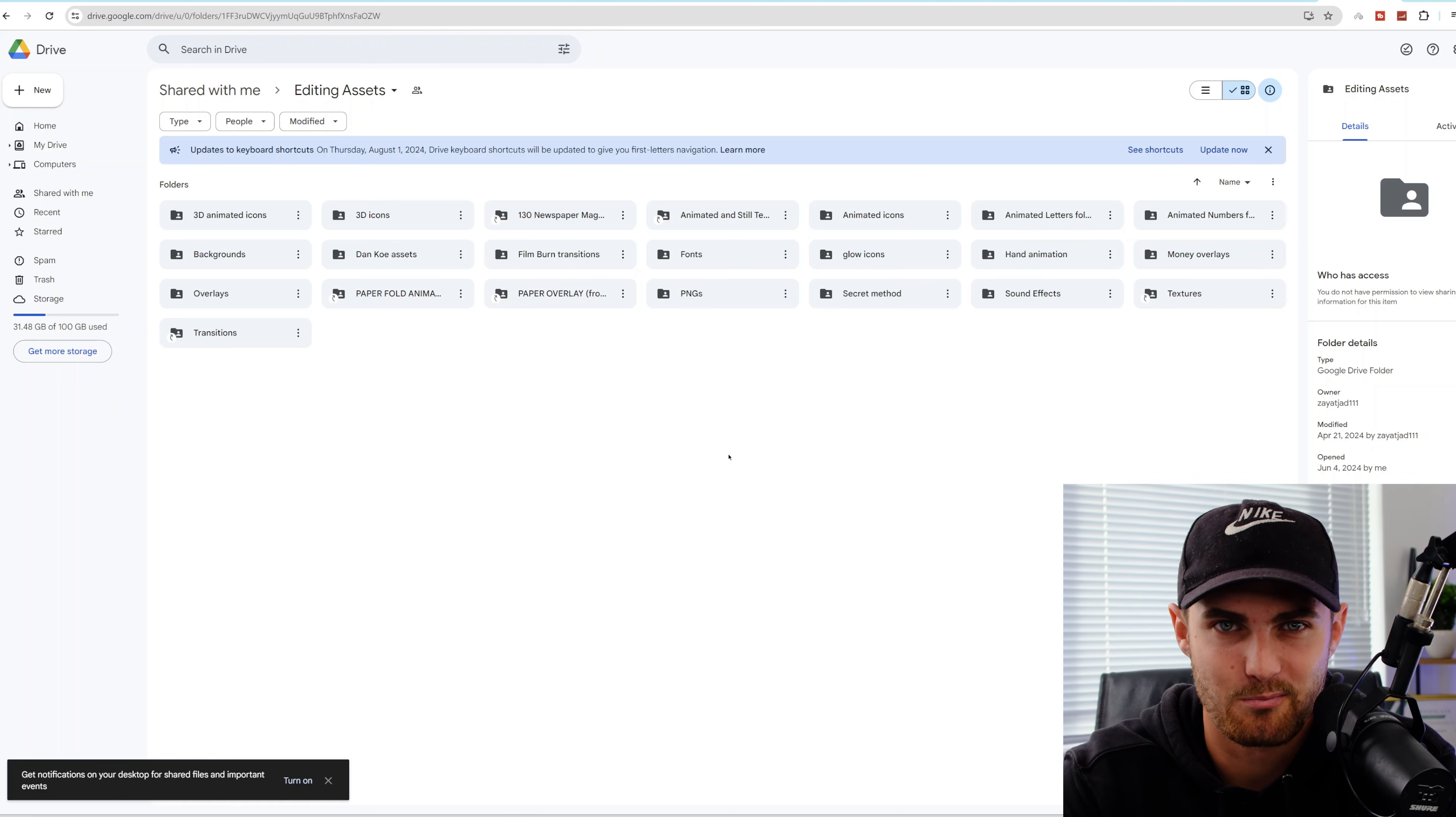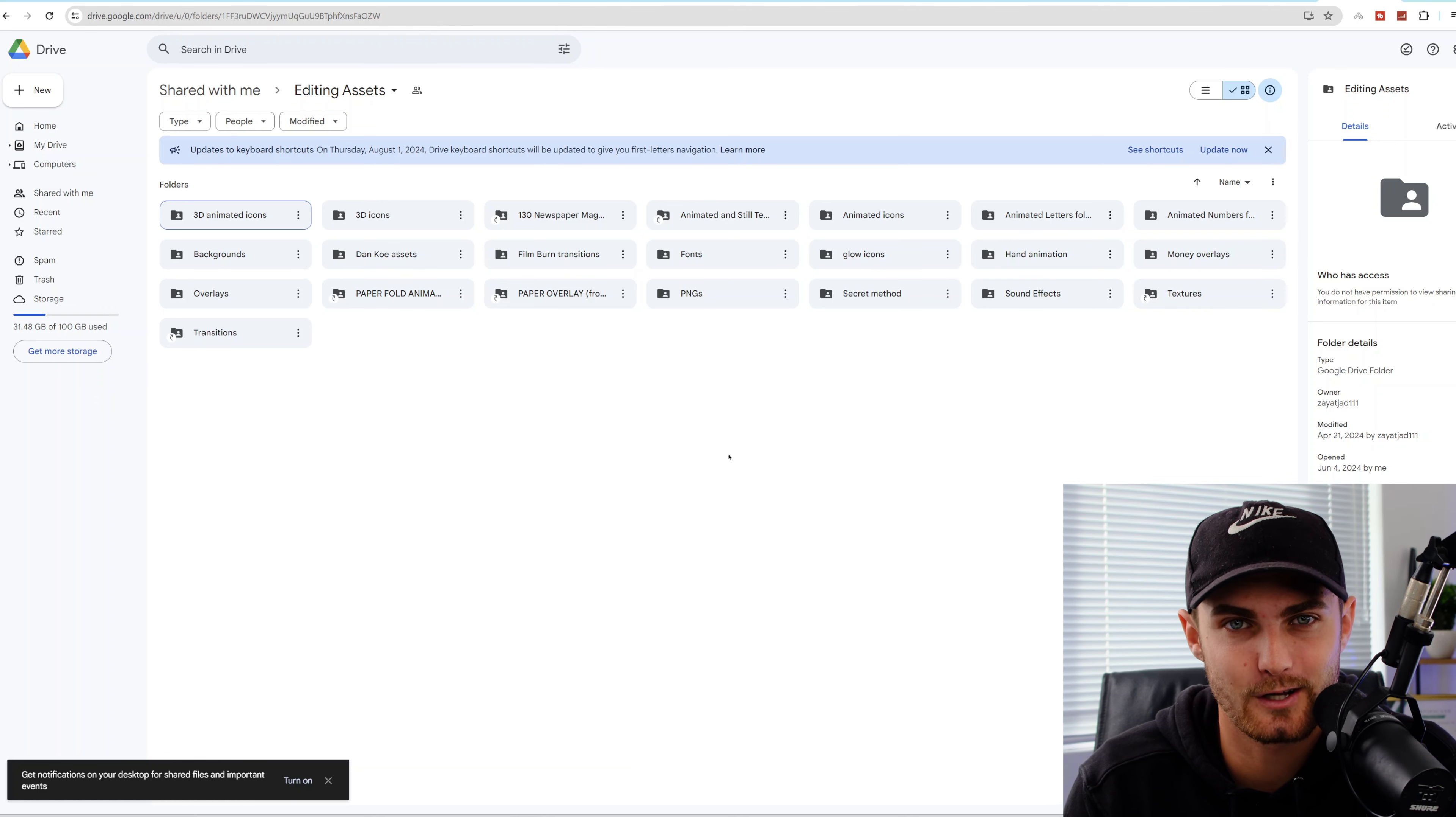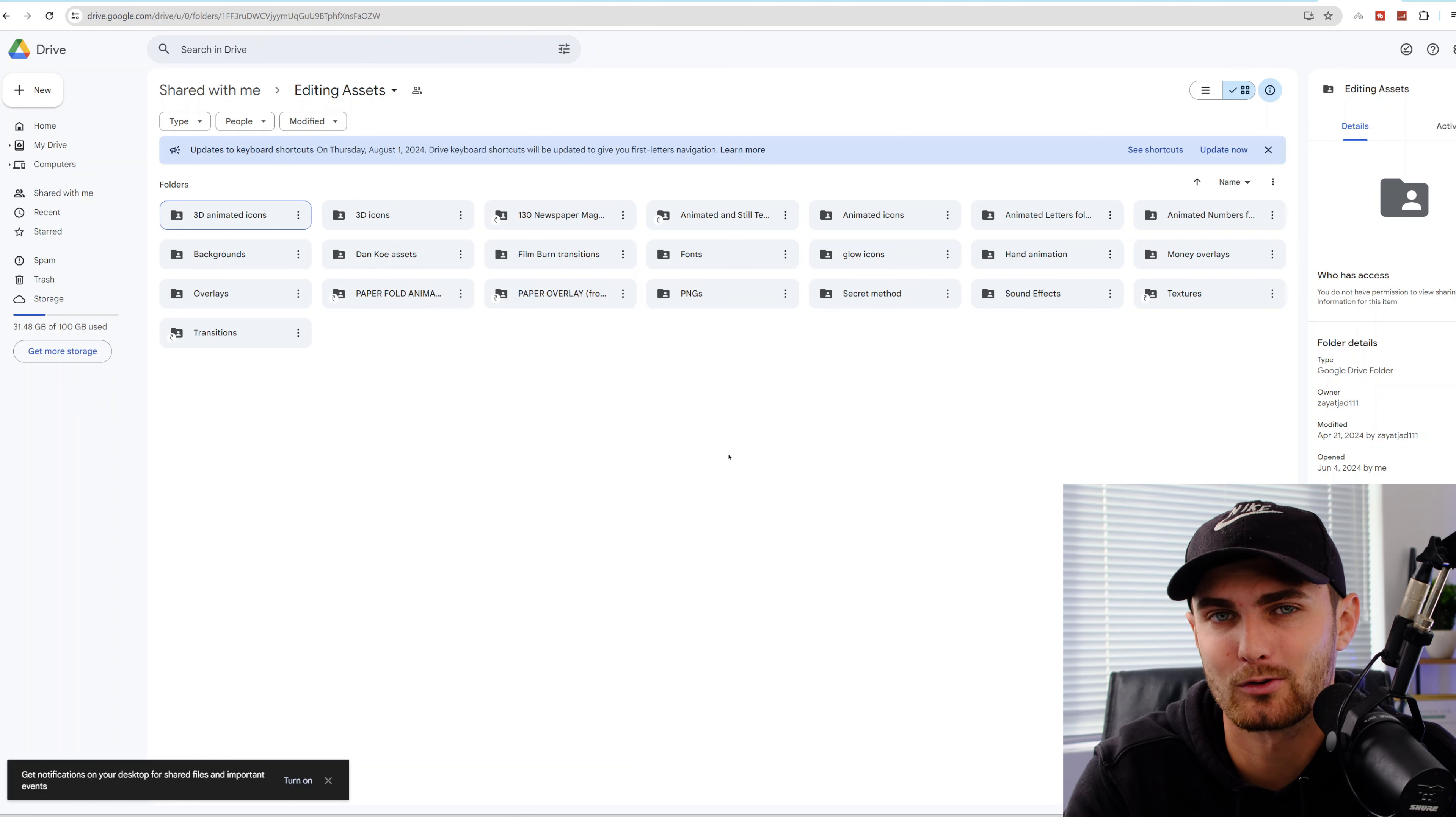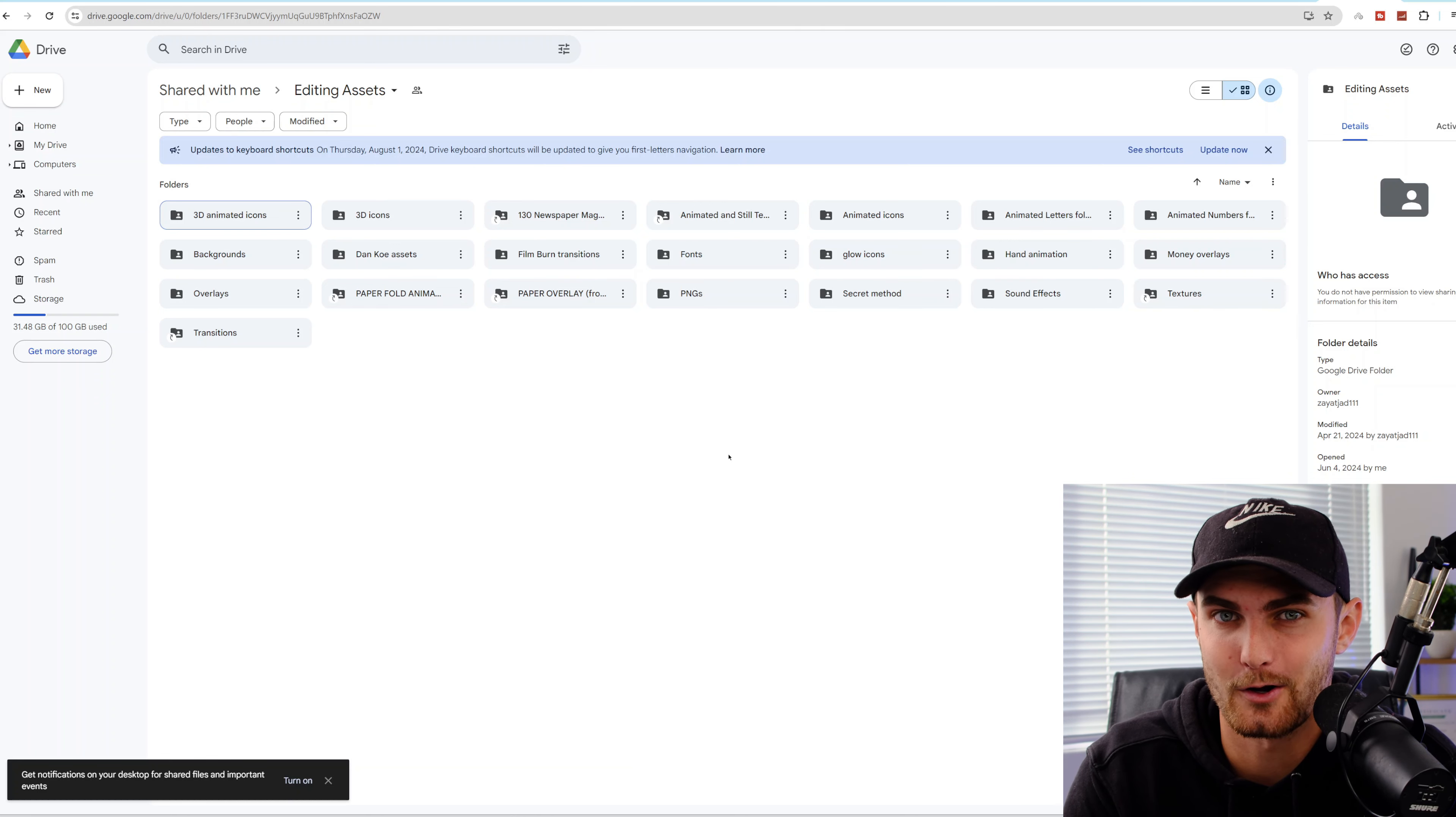In order to go and get this Google Drive, make sure you subscribe down below with the red notification bell on so that I can send you a message every time I upload my latest video on how you can make money online. Leave a like down below and comment down below. I'm ready and I'll reply to your comments with the link to this Google Drive. Take care guys and I'll see you in tomorrow morning's Value Packed video.